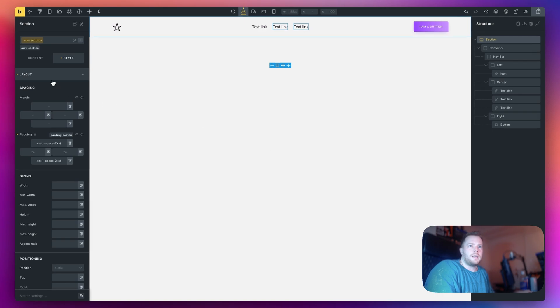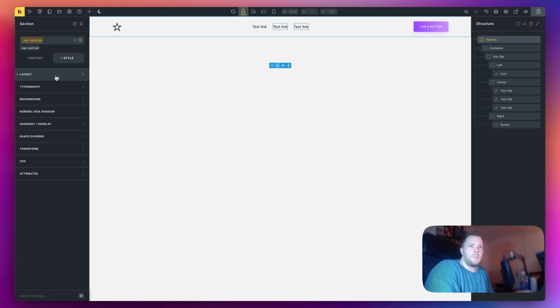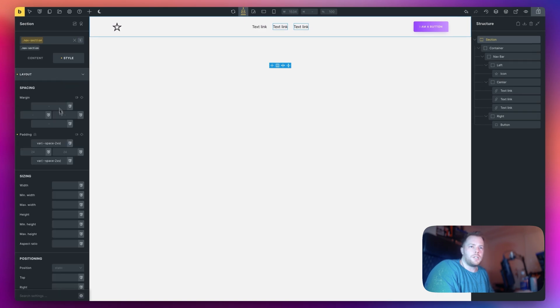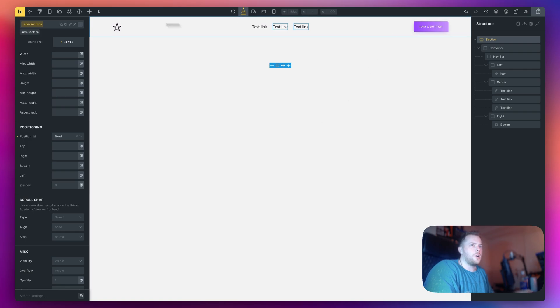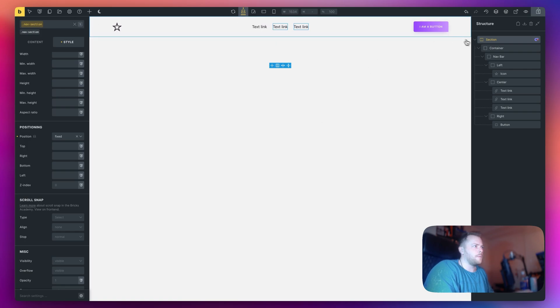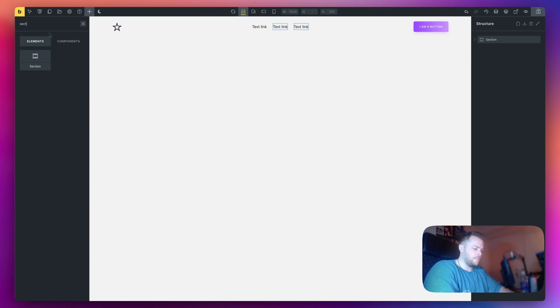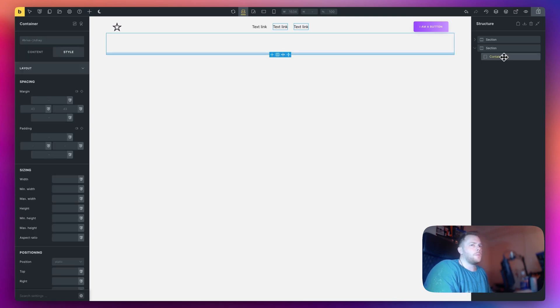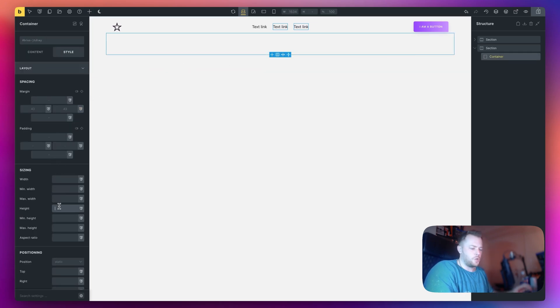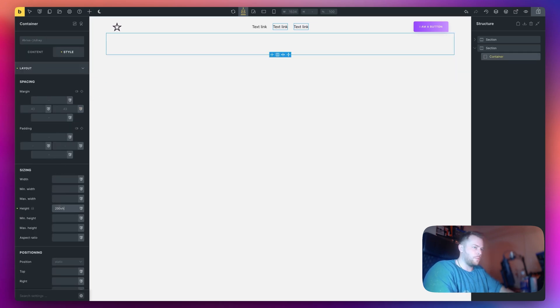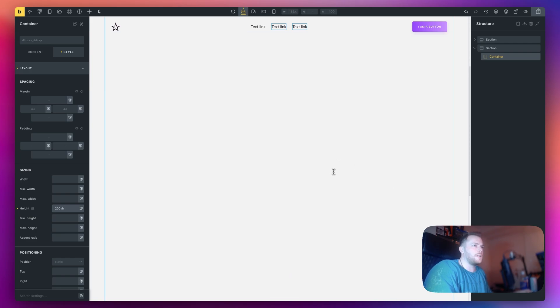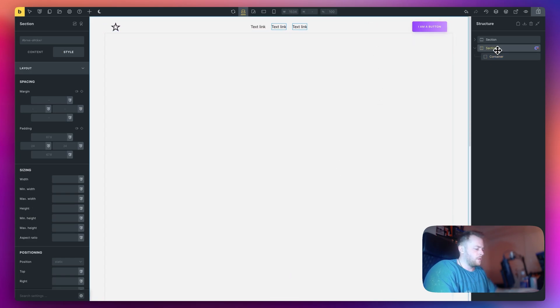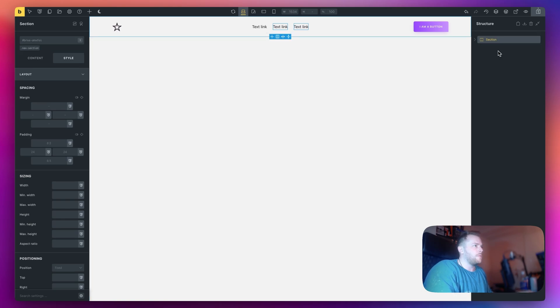And finally we need to make this position fixed. So if I scroll down it's always going to be here. If I just add a section underneath and make the height 200 viewport height just so we can scroll, you can see it is fixed in place. So let's remove that.